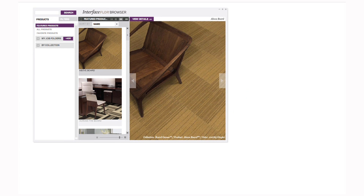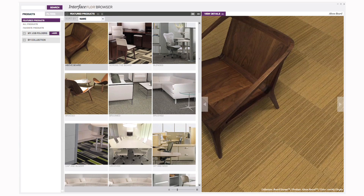You'll notice that the browser opens in a separate window. To maximize or minimize the screen, just click the plus sign in the upper right-hand corner. There are several ways to use the application to find the perfect Interface Floor product. Before we get into specifics, I'd like to give you a general overview of how it works.